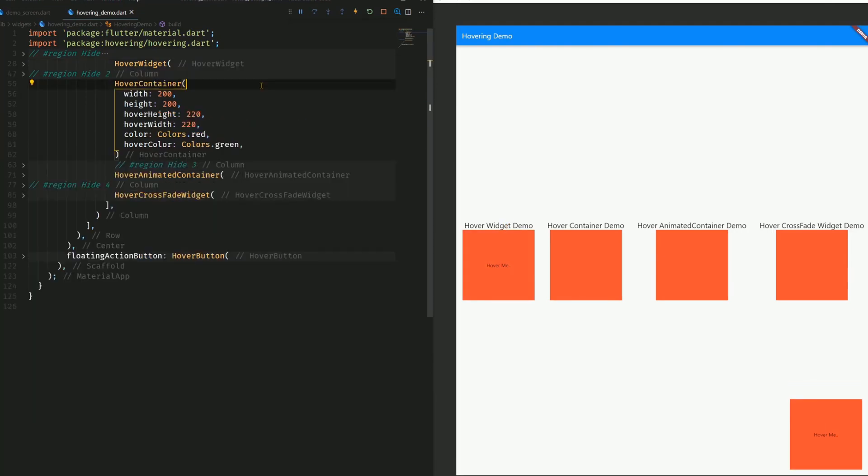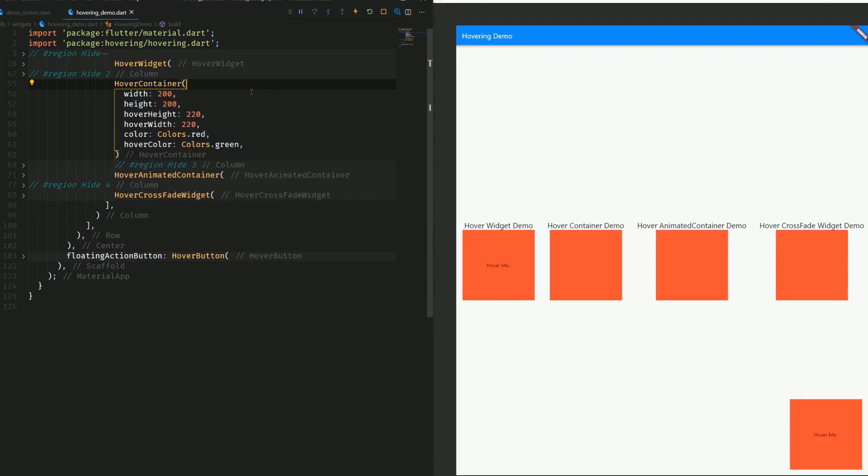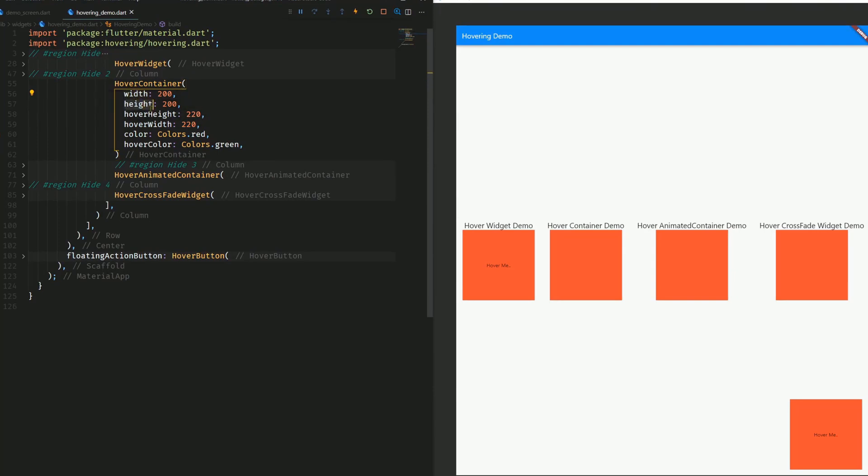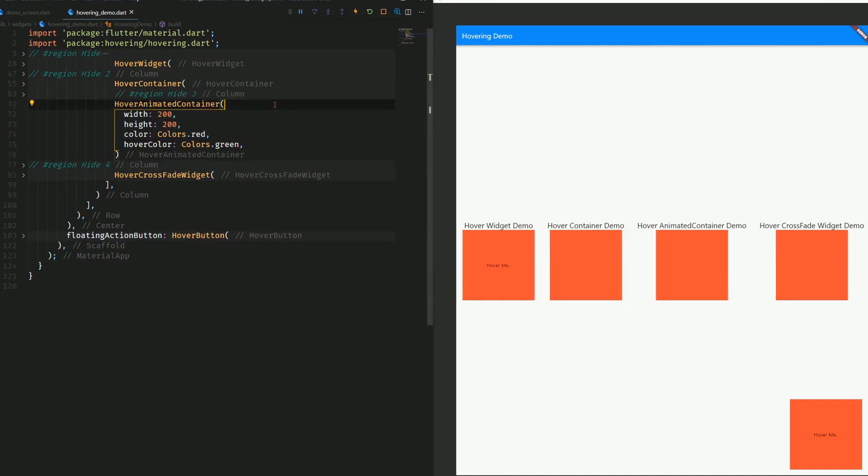The hover container is like a common container, but it has some more attributes like hover height, and the hover attributes are the ones that are displayed whenever you hover over it. In this example, the width, height, and color are replaced by the hover width, the hover height, and the hover color, as you can see here.